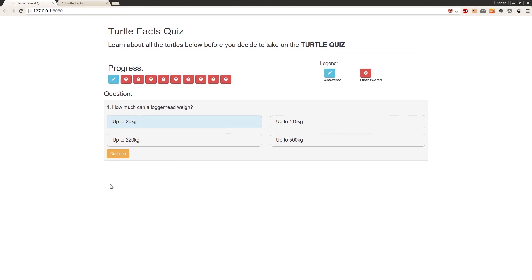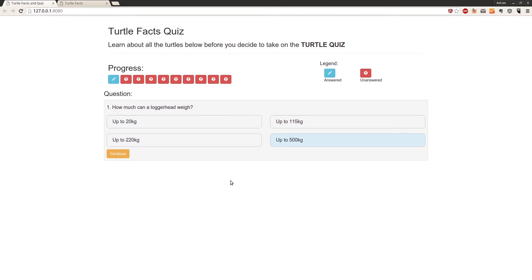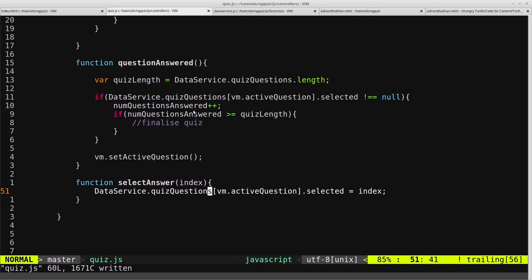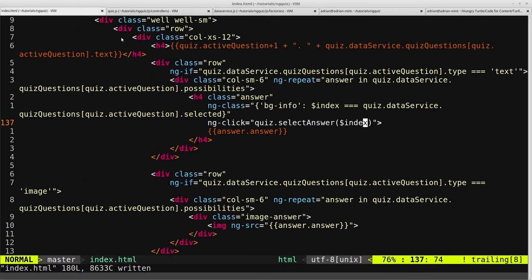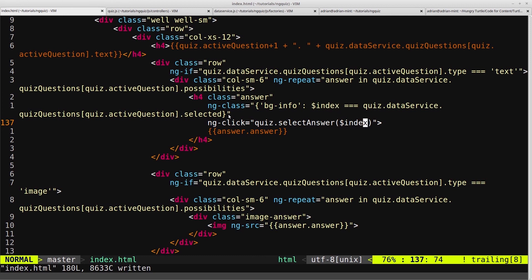So let's run through that. When we click, we're triggering the selectAnswer function, which is passing in $index - so when we click here it's passing in 0, when we click here passing in 1, passing in 2, passing in 3. And then that's setting the selected flag of this question to that index. And then we're using ng-class to display bginfo class on that particular answer if $index is equal to the selected answer.